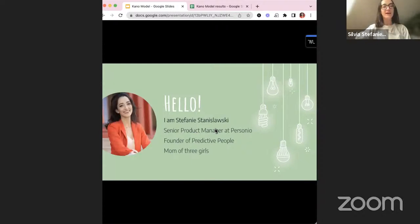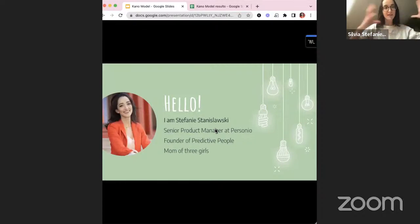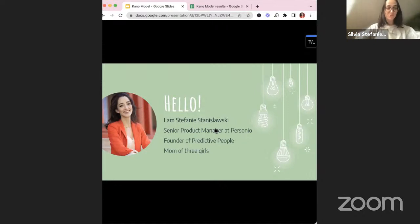Quick intro to myself: my name is Stephanie Stanislavski. As Stefan already presented, I'm a senior product manager at Personio. I'm also the founder of Predict the People, a startup that uses machine learning to understand employee engagement and satisfaction, and prioritize the HR cycle to each person's personality. I've already sold my startup but it's still an ongoing project. And I'm also mom of three girls, which is definitely my biggest and most challenging job right now.